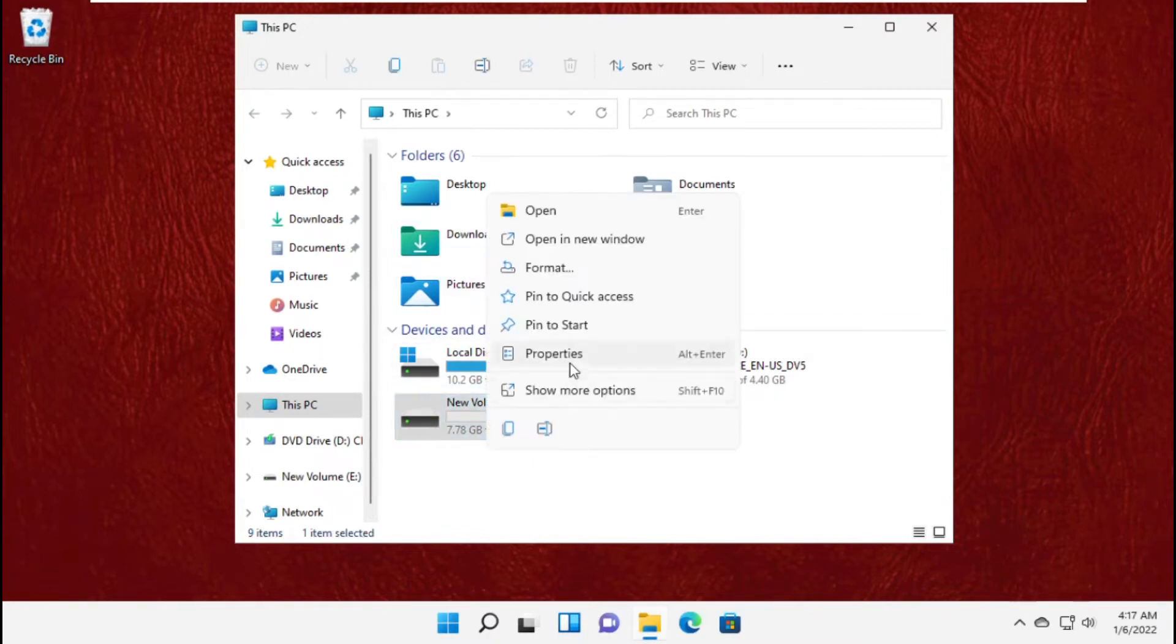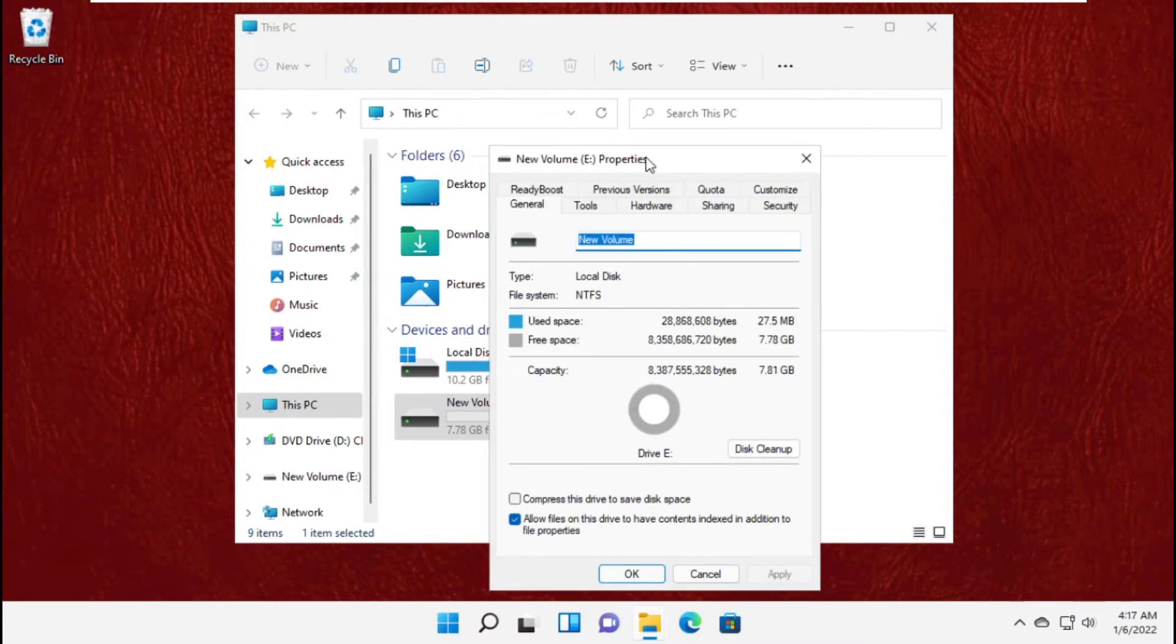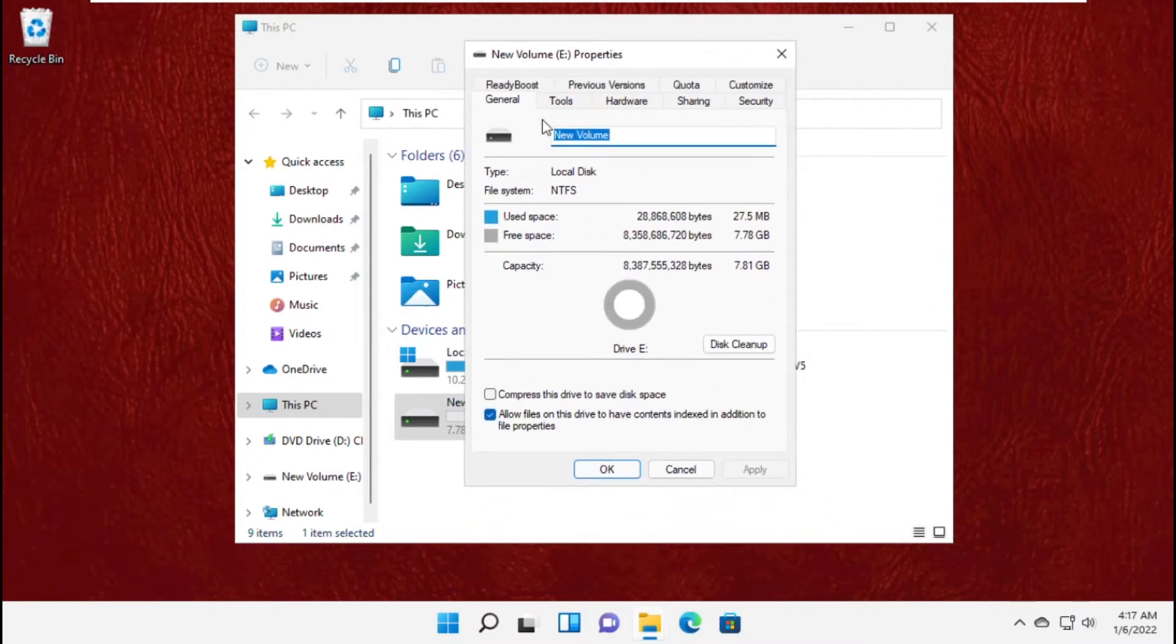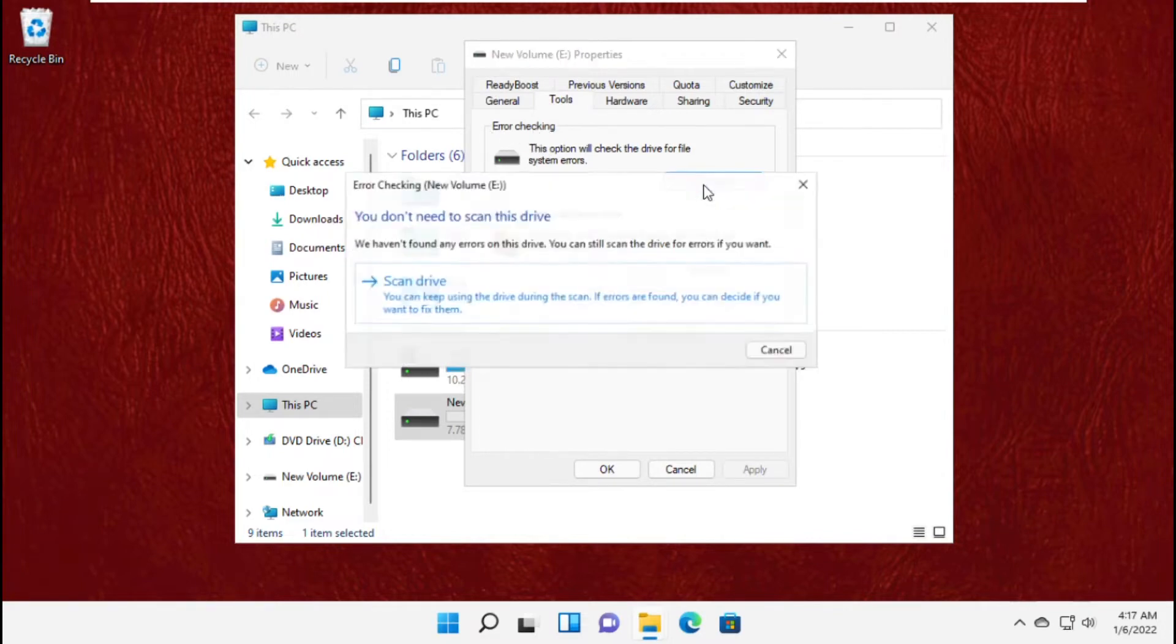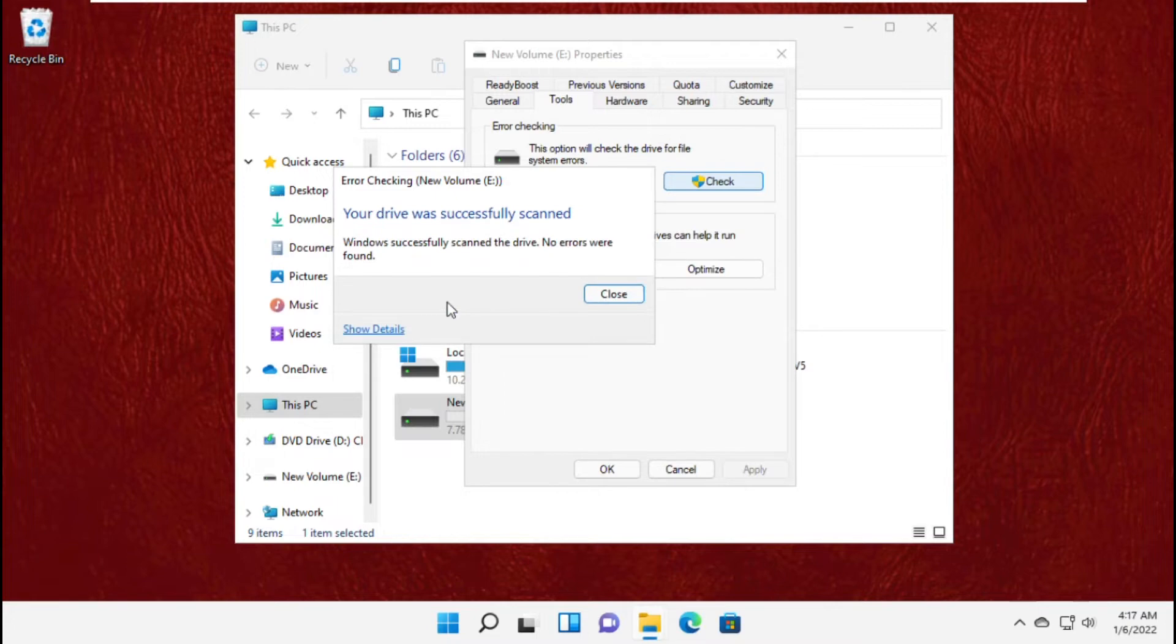Now just select your corrupted file, right click on it and select properties. Then go to tools tab, and in error checking section click on check and scan the drive.